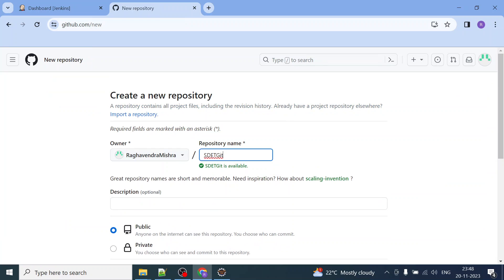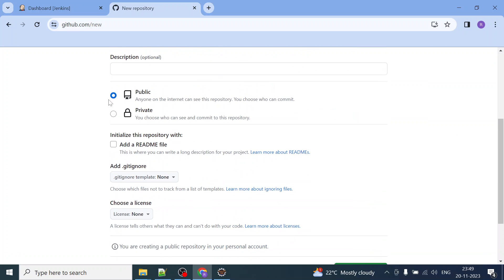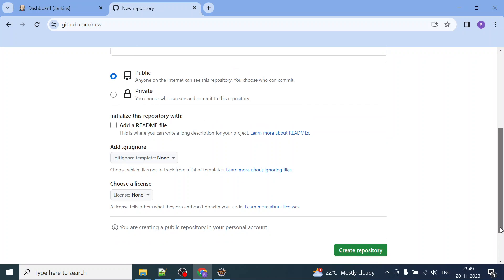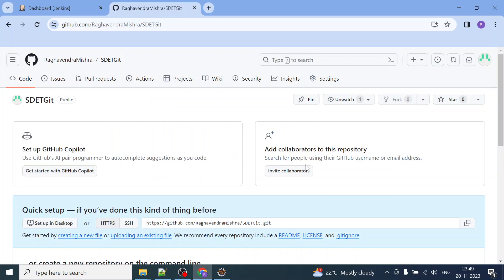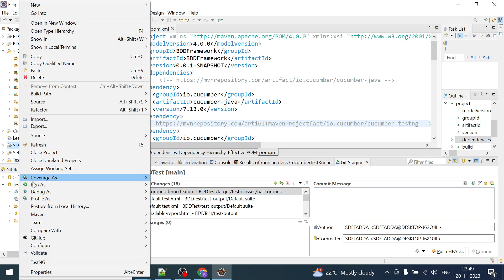If the repository name is available and not already created in your account, it will say the repository name is available. Go with all the default options — for now it will be public because it is free. Click on 'Create Repository'. Once created, you will get the repository link. Just copy it and keep it handy — it will be required when you push the project to Git.